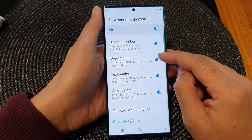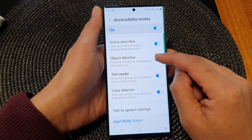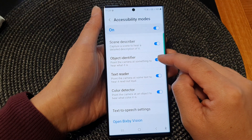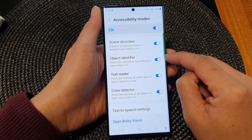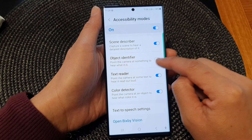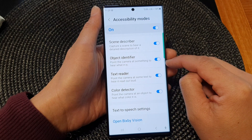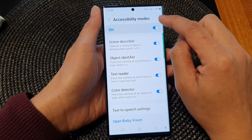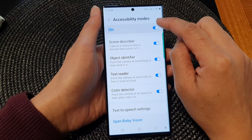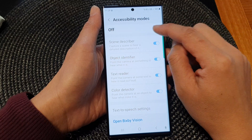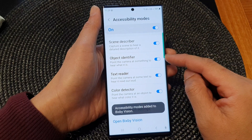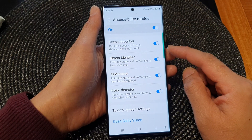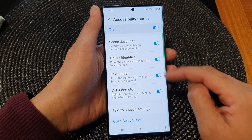Now in here, tap on Object Identifier toggle button to switch it off or turn it on. Now make sure you also turn on Accessibility modes at the top. This will allow you to use Object Identifier as well as other features.